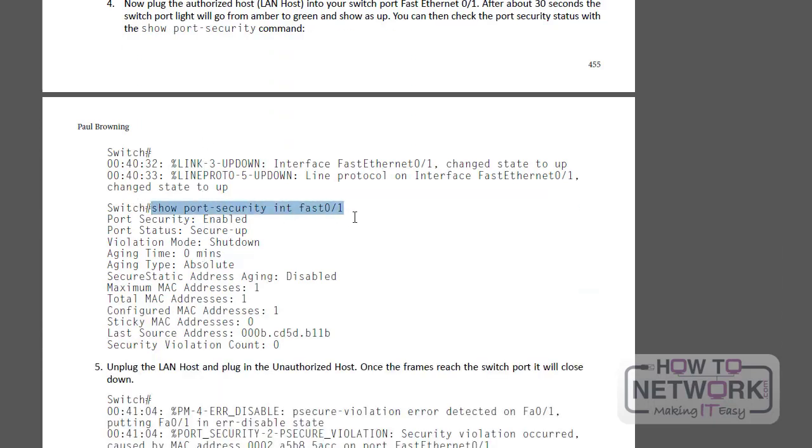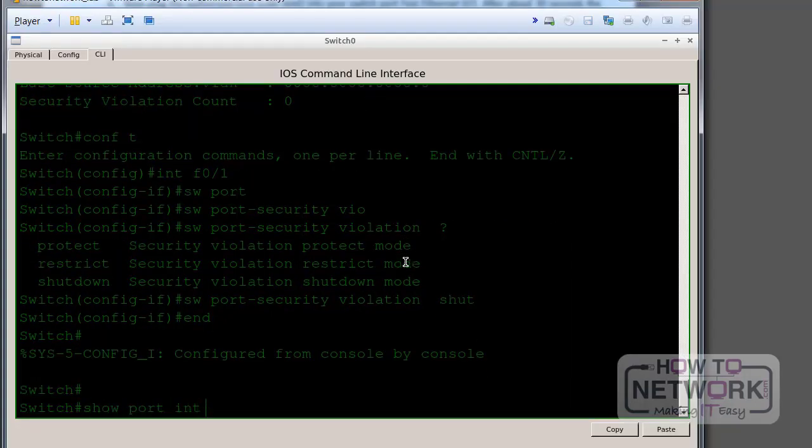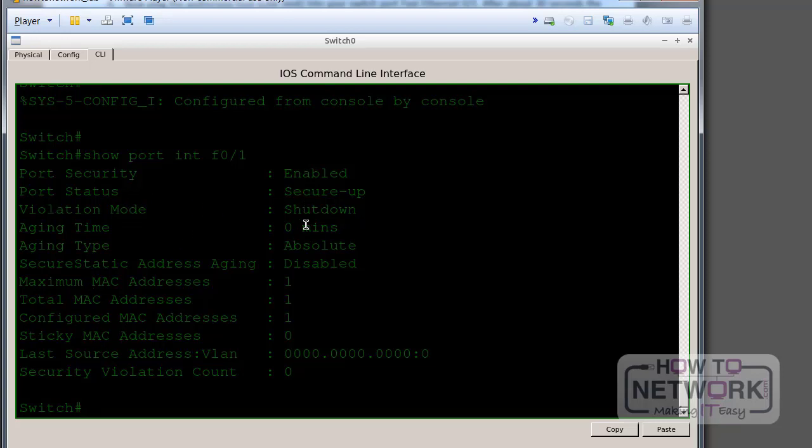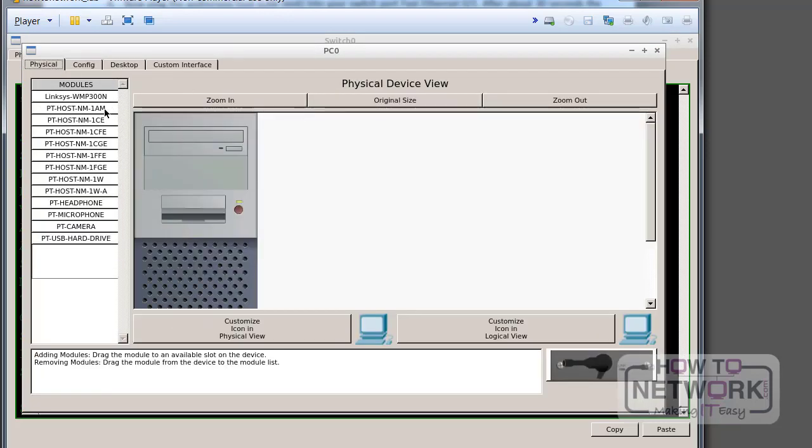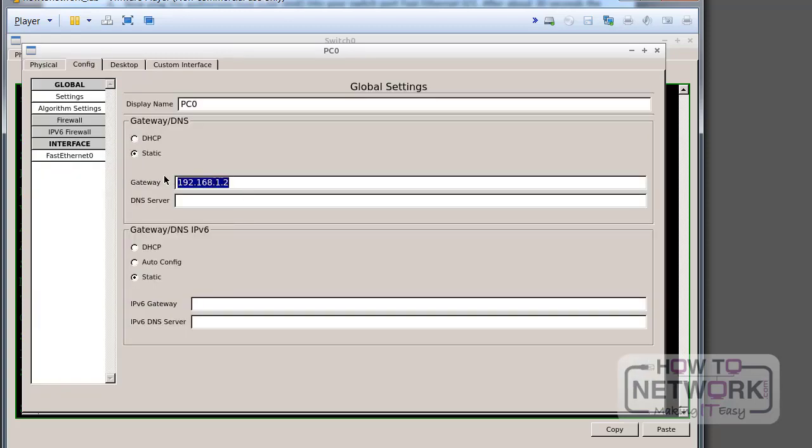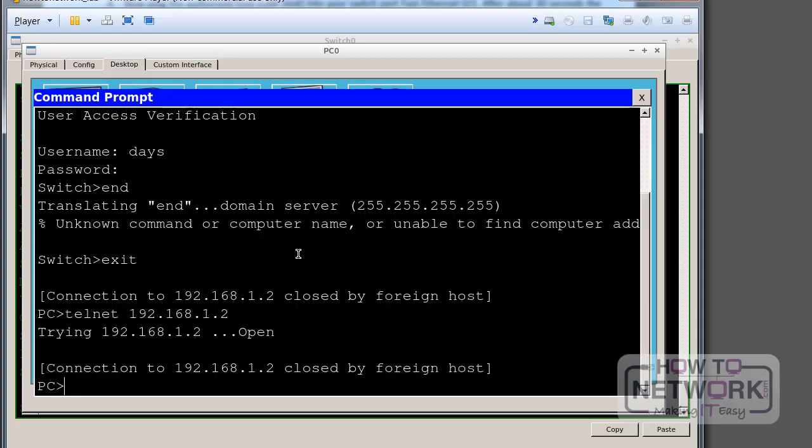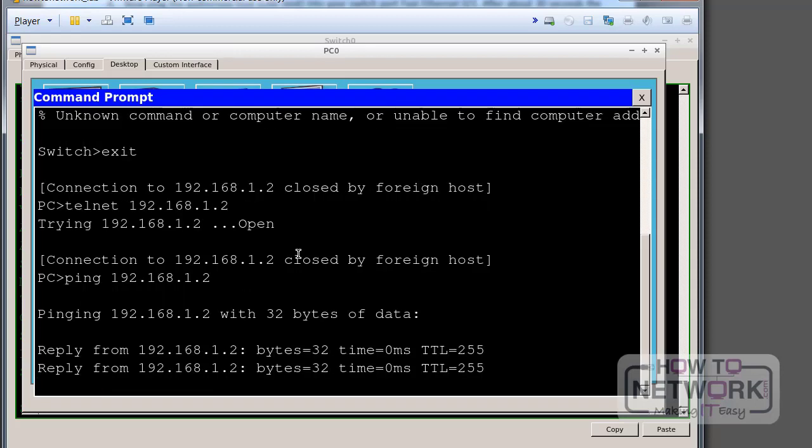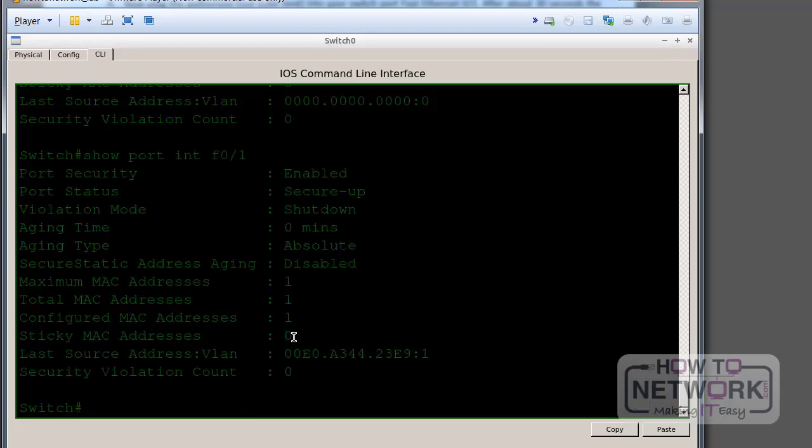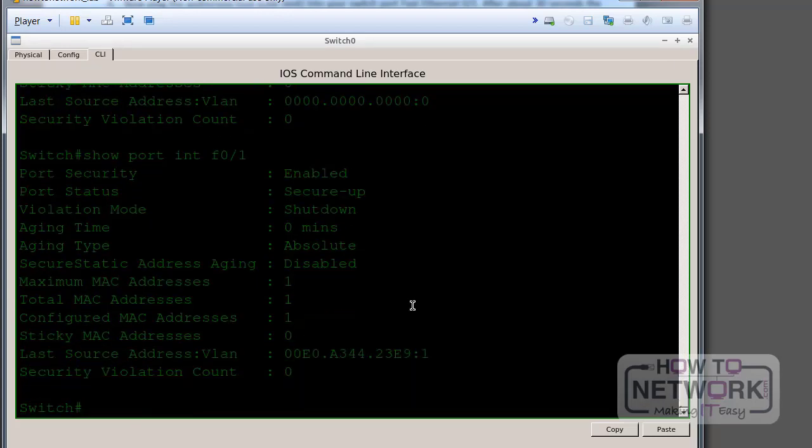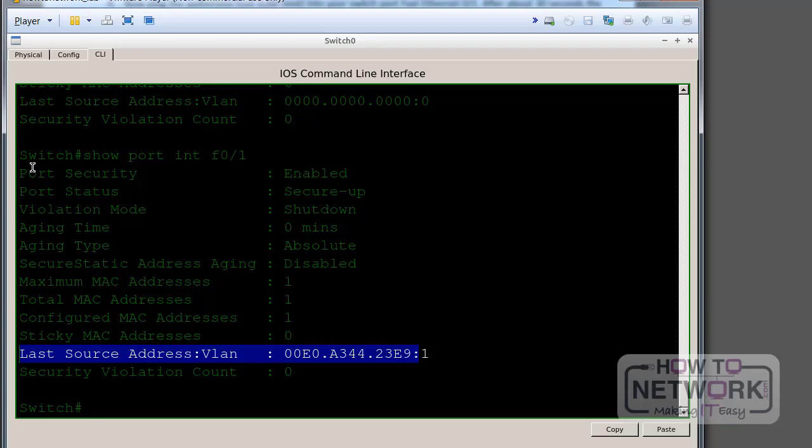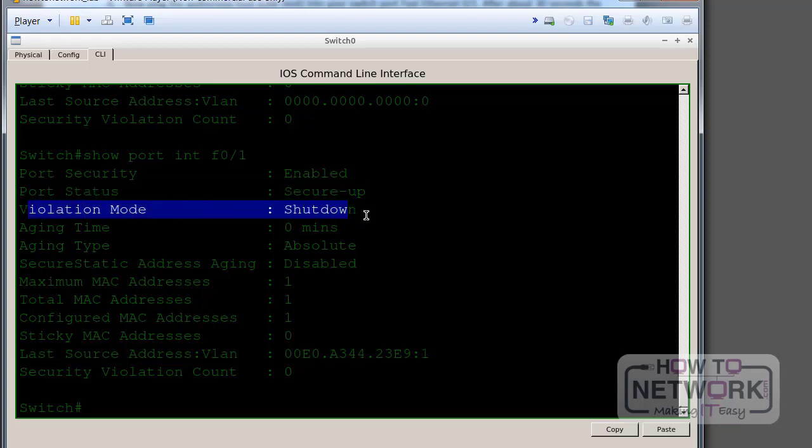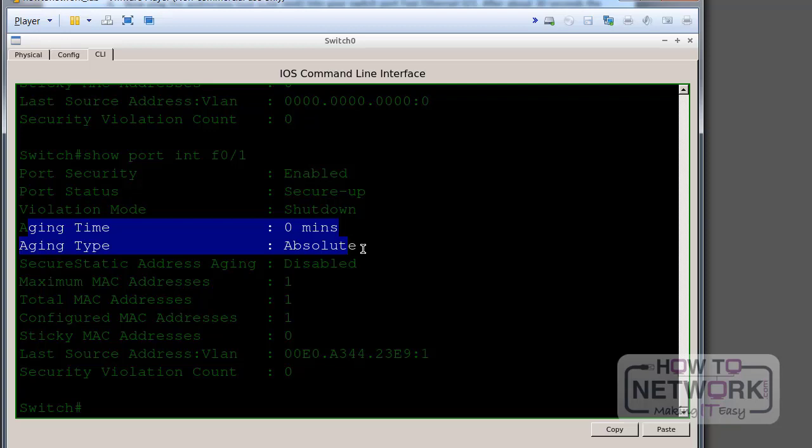Show port security interface fast ethernet 0 slash 1. We haven't had any sources connect yet. Let me just, I think I've got an IP address on this switch, 192.168.1.2. So it's pinging OK. We'll see if that's changed. There you go. So because no traffic had passed, this field here was empty. It doesn't matter. I just did it as an extra bit. It won't affect the lab in any way. So port security is enabled. Port status secure up at the moment. That should change. Violation mode shut down.